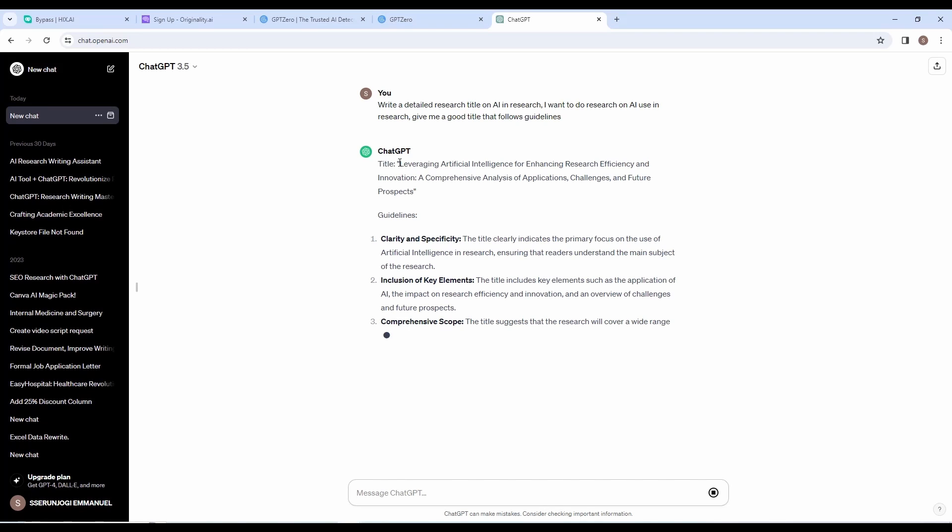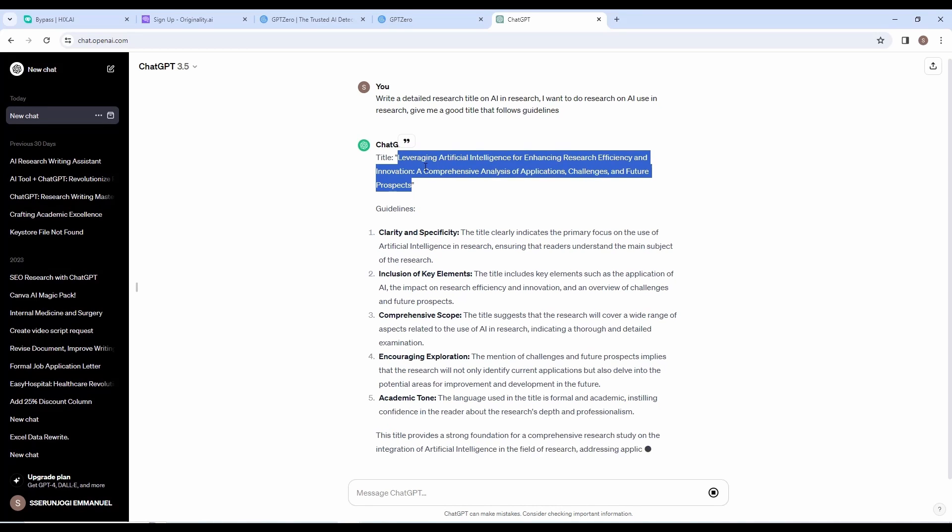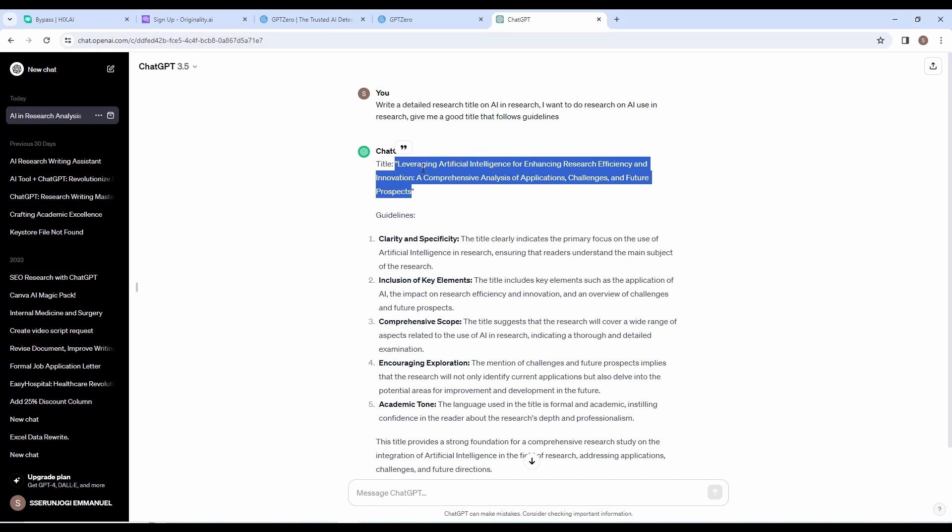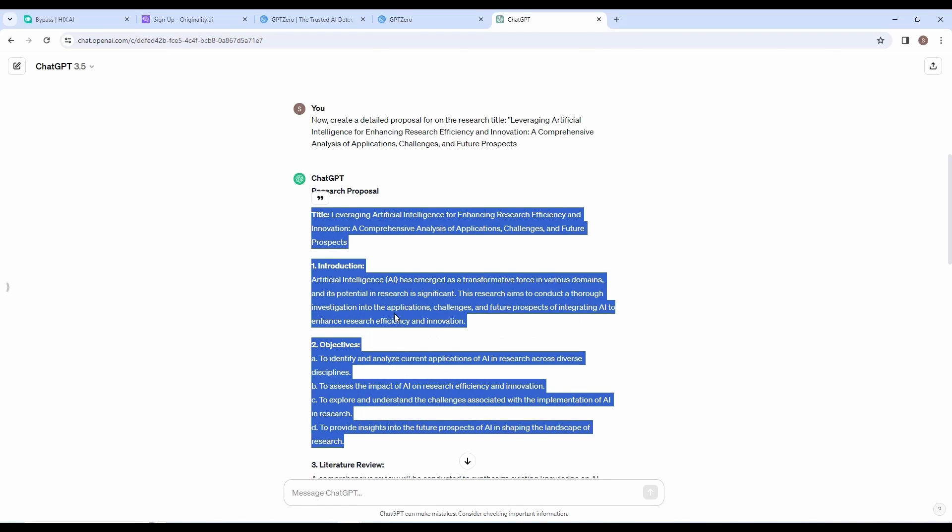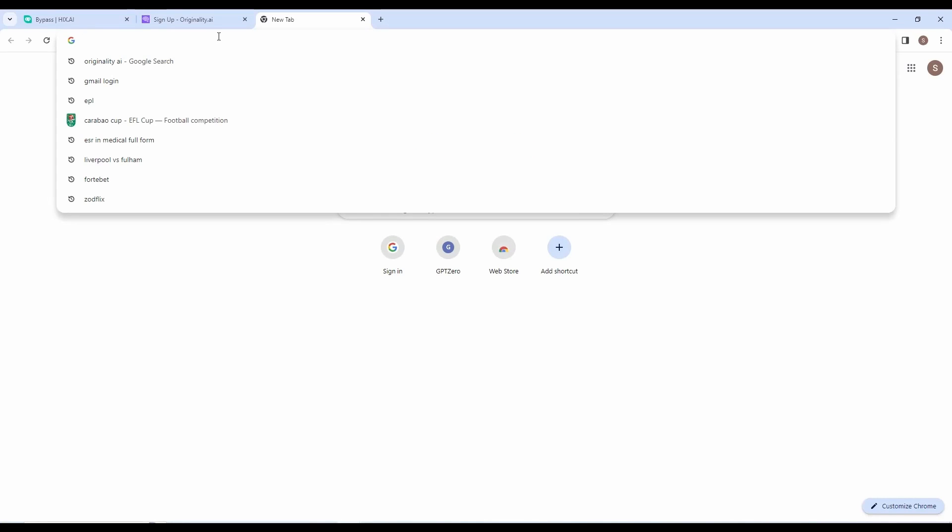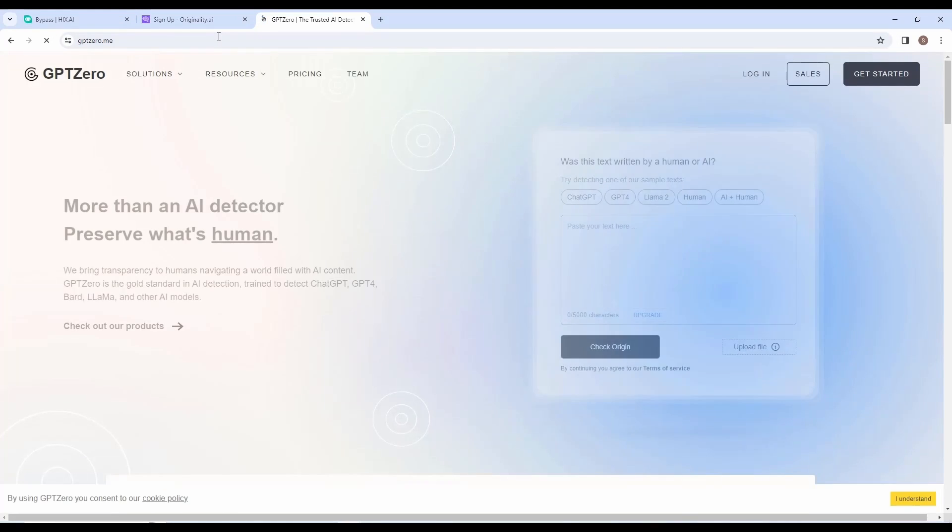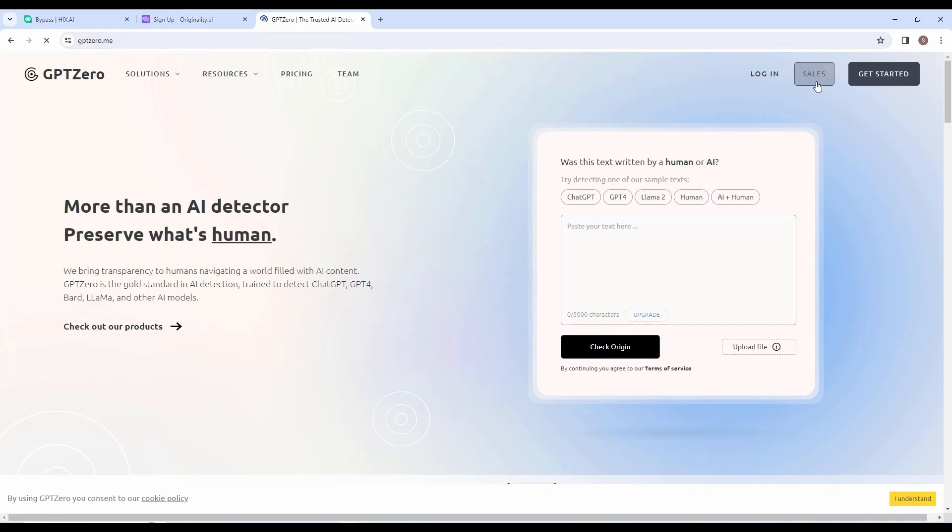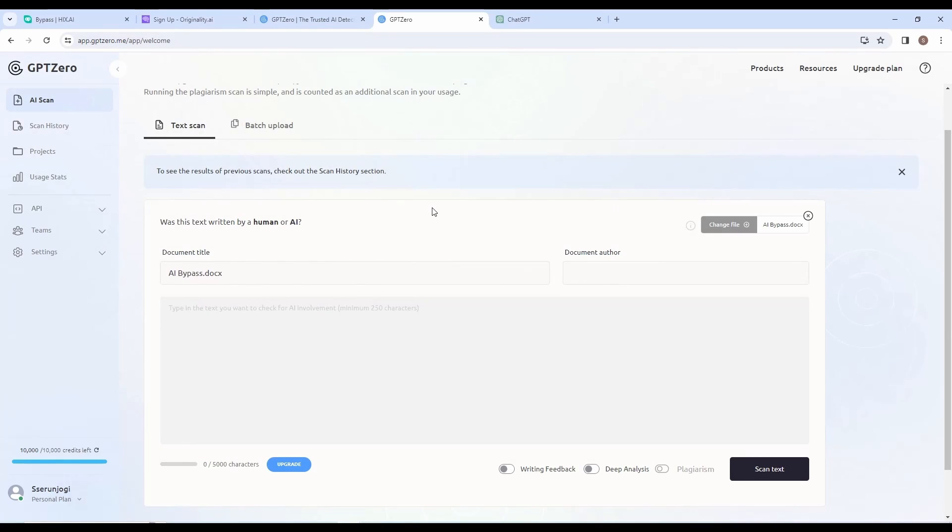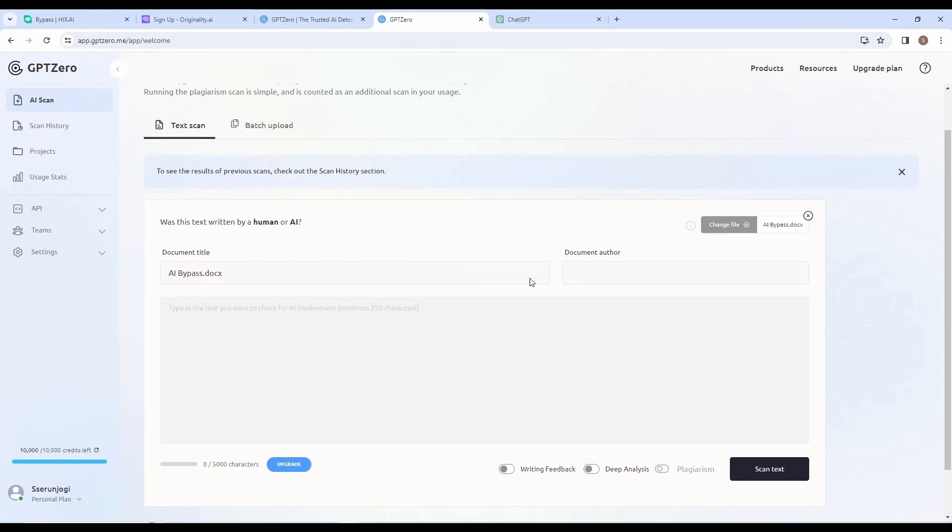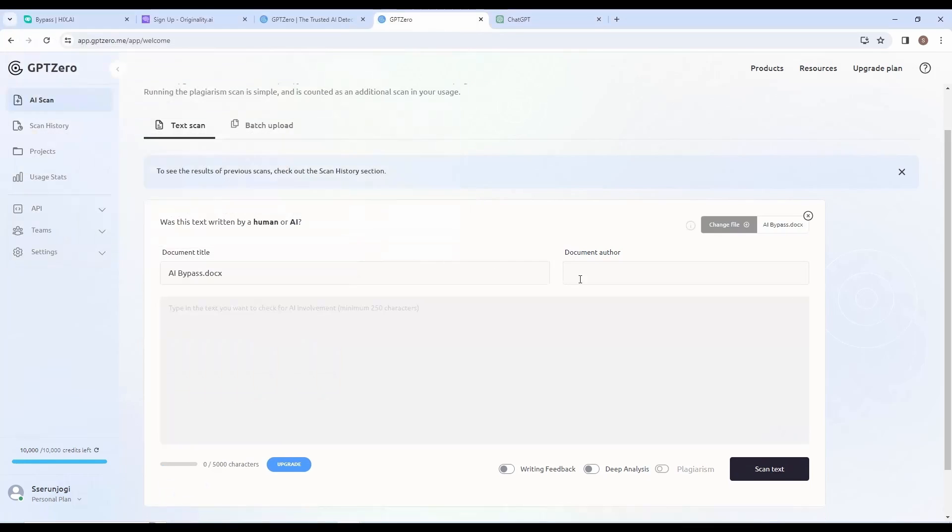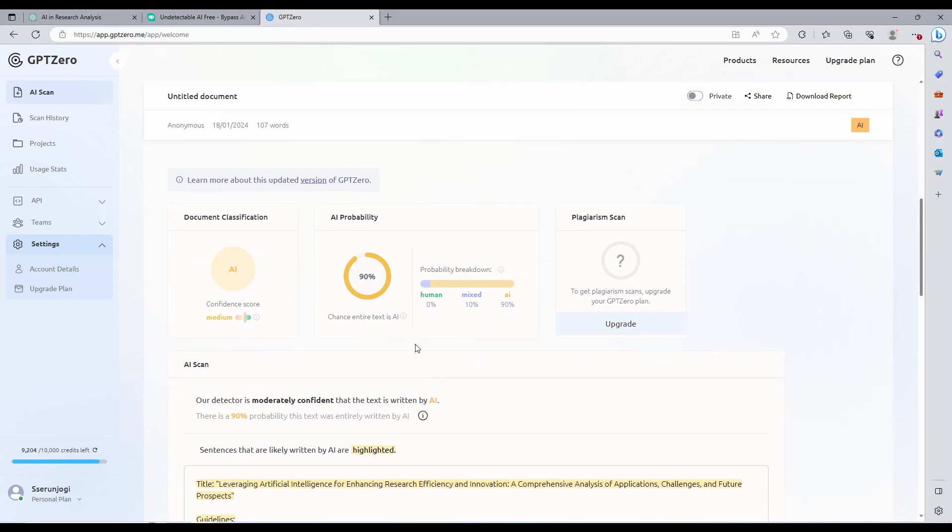This is our proposal generated for us. Let us see how much of it is detected as human or AI generated. Copy the article and save it in a Word document. We are going to save it as AI bypass. Now go to Google search and type in GPT0.me. You will be directed to GPT0 website. You can create a free account, choose Google account, and just follow the screen prompts. When you're done, you will be redirected to this page. You can copy-paste your content, or just upload it and scan it to see if it is human or AI. Let us upload our document, and then after, we click on scan. As you can see the results, most of our document is AI generated.